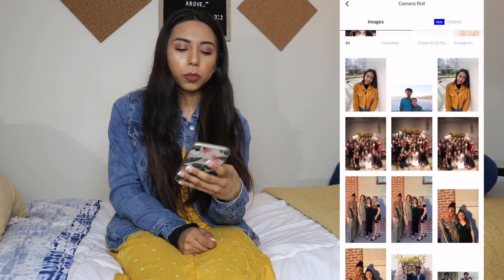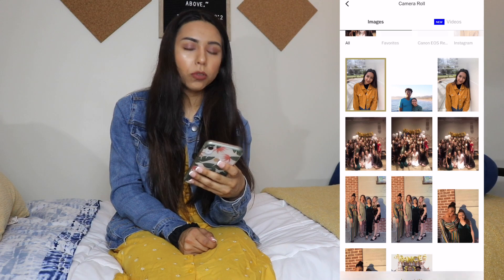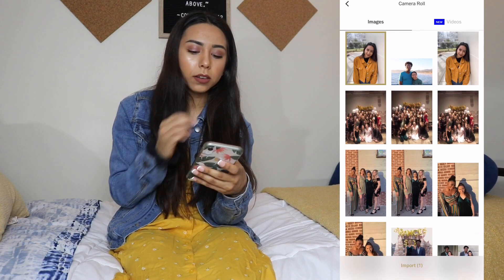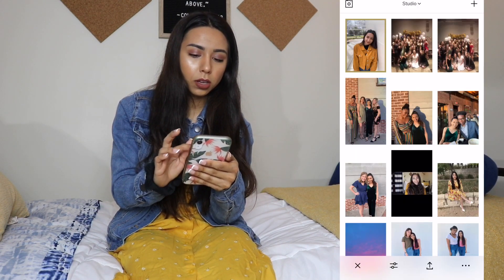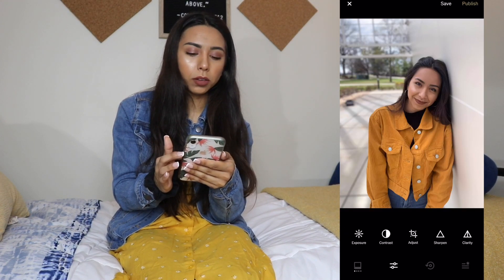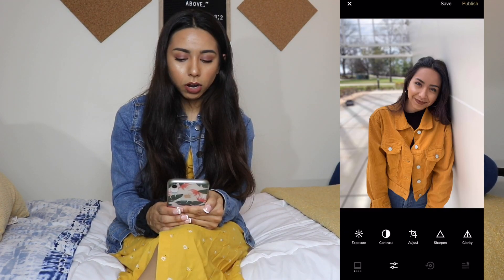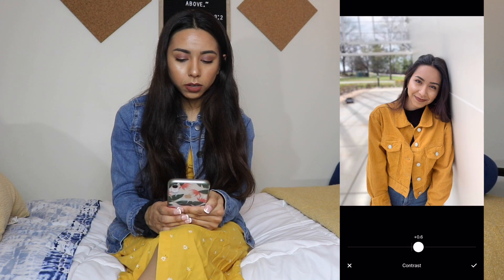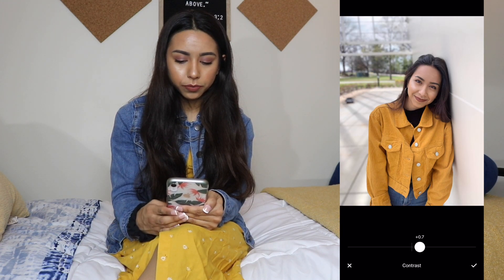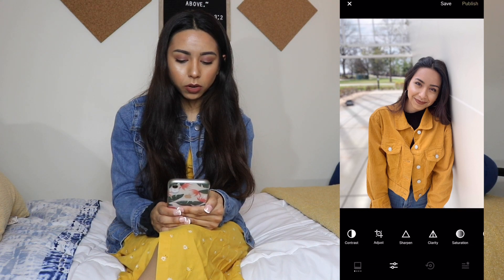After I've blurred out my blemishes, I use my other app which is called VSCO — that's how I change the filters and the lighting. I'm going to do the contrast at 1.6, then I skip some settings and go to saturation.